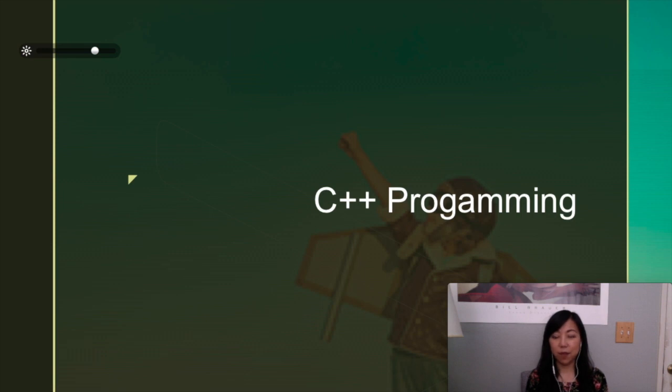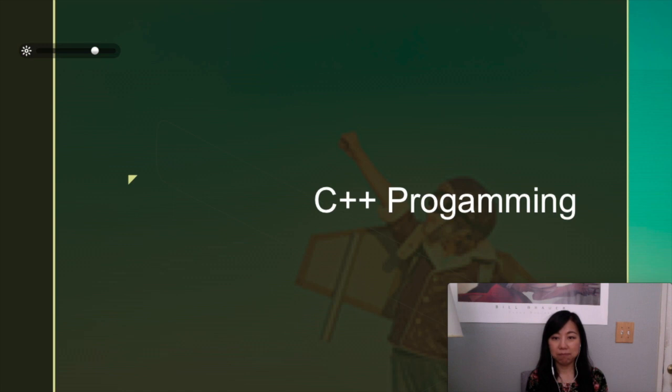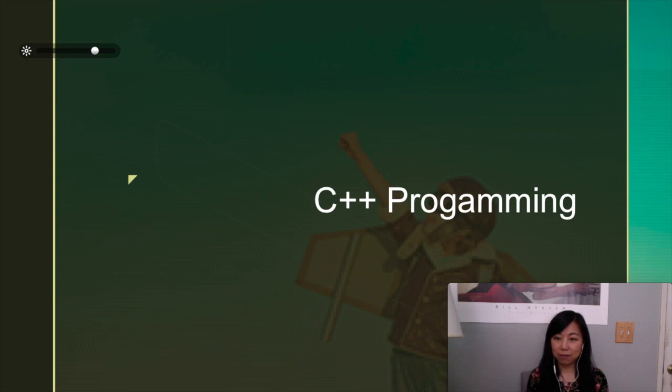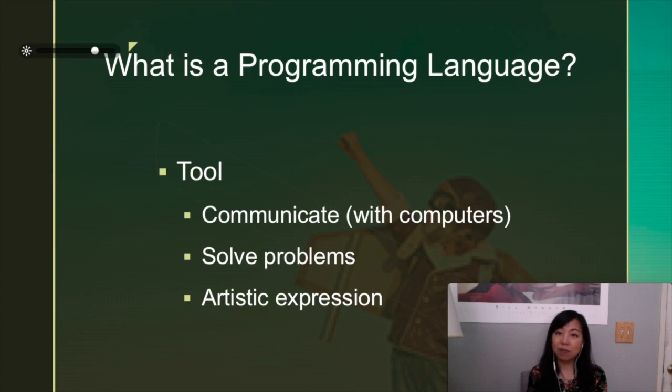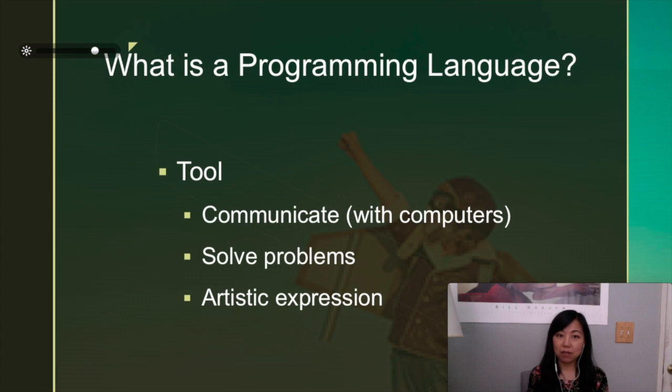Hello class, welcome back. This is the beginning of the material for this C++ programming class. So what is a programming language? Let's start from there. A programming language, to me, is a tool, just like other languages like Chinese, English, or Spanish. It is being used, however, to communicate specifically with computers.